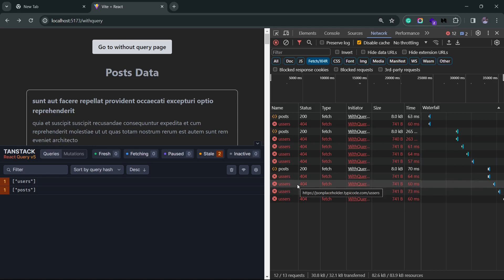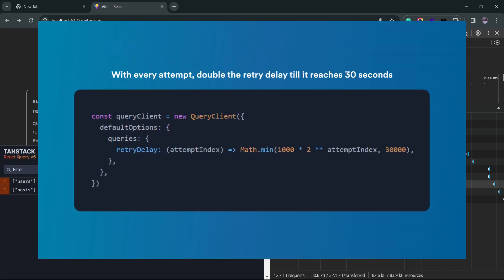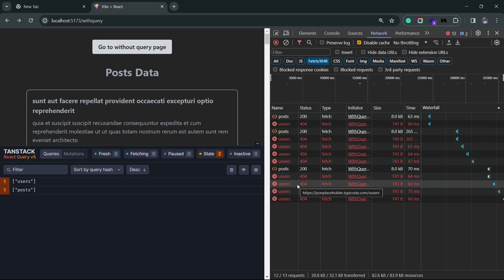You can also pass in a function instead to tweak the delay. The default behavior is actually a function which you can overwrite to add your own retry logic. That's actually pretty much it when it comes to retries. The React Query API makes everything pretty straightforward when it comes to configuring queries.